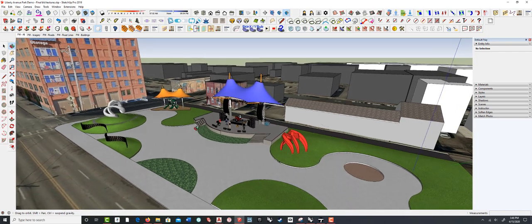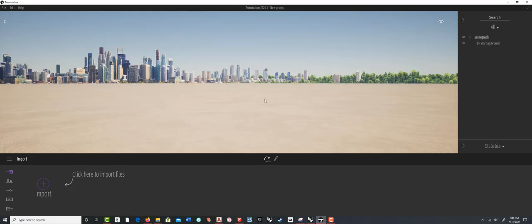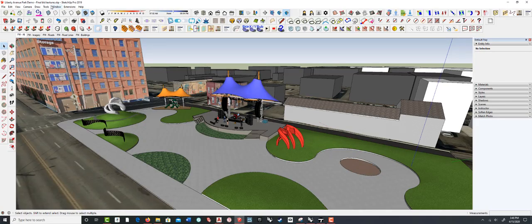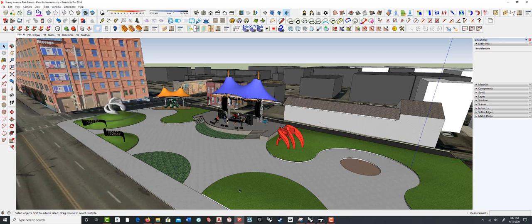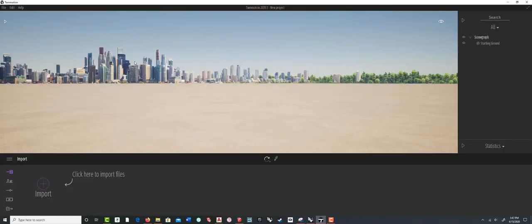Once your model is ready, we're going to switch over to Twinmotion and start an empty document. One thing to keep in mind: go to Window > Model Info and check the units. This model happens to be in architectural units. It doesn't matter what you use, but make sure you know what the units are in your SketchUp model, because one of the first things in Twinmotion is getting the new document set up with the same units so the scale is correct and it imports at real-world dimensions.